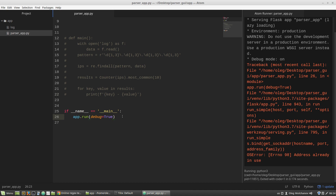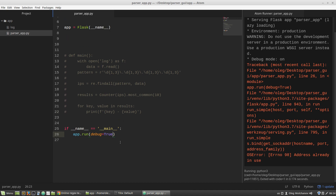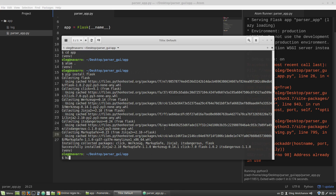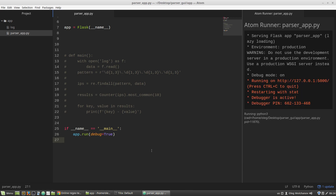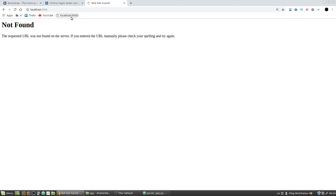Address already in use — let me fix that. Now we can see that the dev server was started at localhost port 5000. Opening it up, we can see that the server returns a 404 Not Found error. It means that the server responded to us, but we did nothing yet, so we got a 404 error.